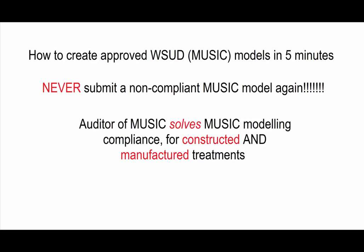Hello everyone, welcome to this presentation of Auditor of Music. This is a very important presentation for councils and also consultants.